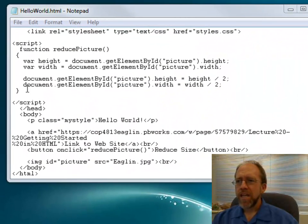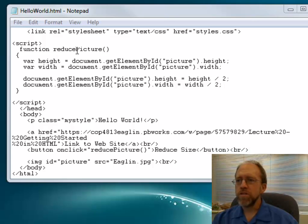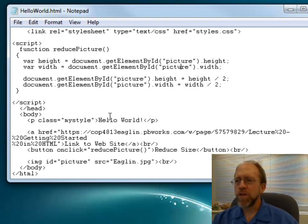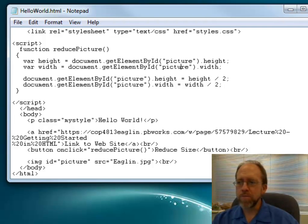What this demonstrates, in code, is that I've seen the document object model, which shows how I can see all the elements within an HTML document. I've looked at taking a specific element called 'picture', referenced by ID, having a button call a function called ReducePicture, which calls this function up here. I get the height and the width by referencing that element by its ID, then reducing both by 2, just to show that I can manipulate elements on the page. This is a very good first getting started with the document object model and looking at JavaScript — and this is where we're going with actually doing website management and creating dynamic websites. Thank you.